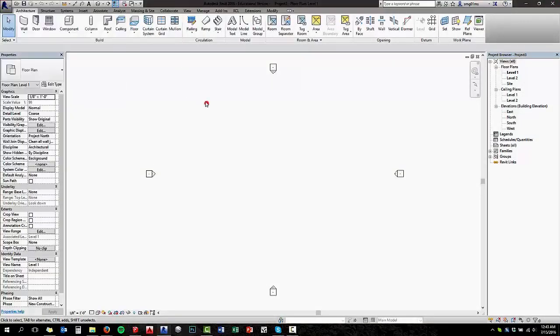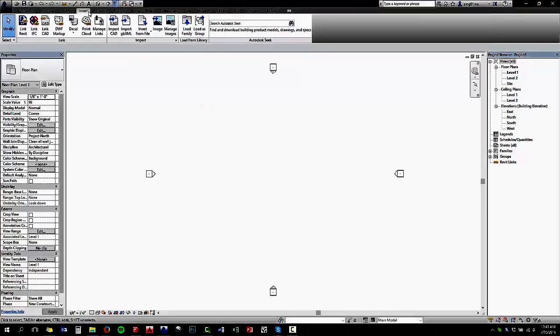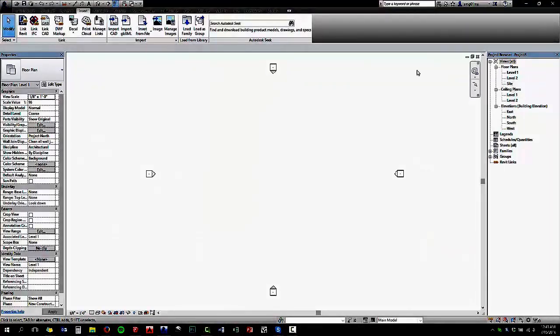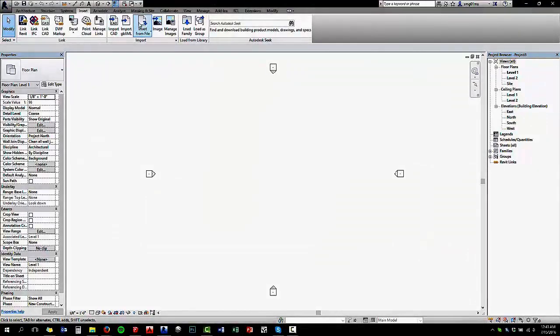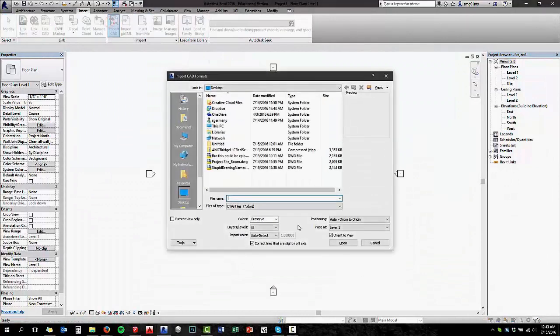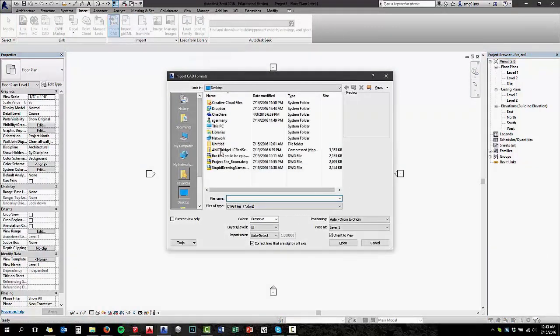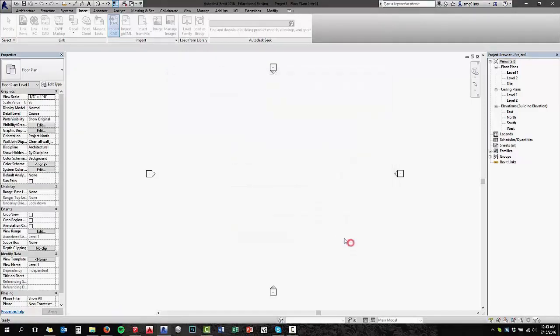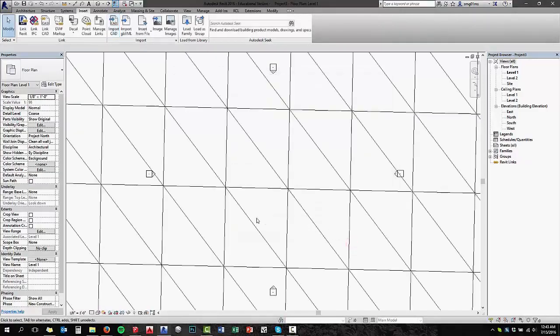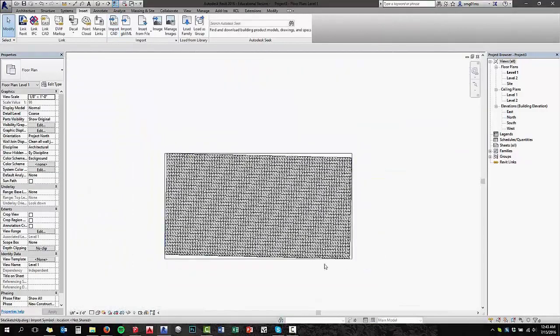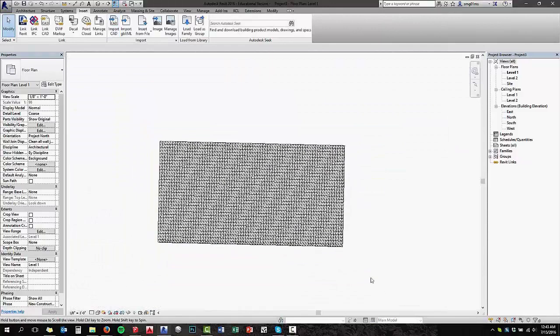So now you go in your Revit file, insert a CAD. Go and find your site CAD file that you just created your terrain out of. Open that up. And you can see it's going to give you a grid terrain.